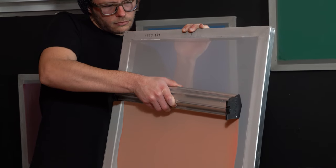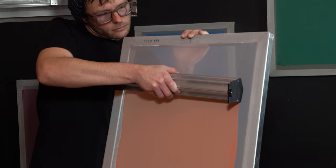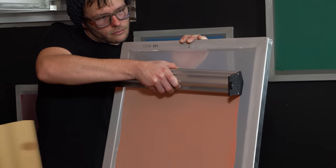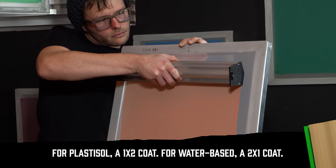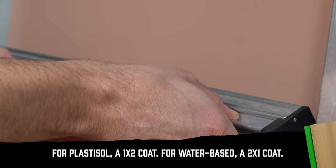For plastisol ink, a 1x2 coat is the best. This means that the front of the squeegee side gets one coat, while the t-shirt side gets two coats.